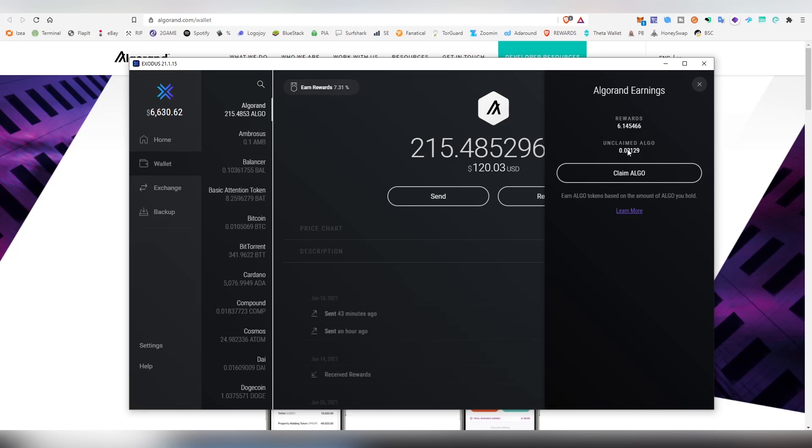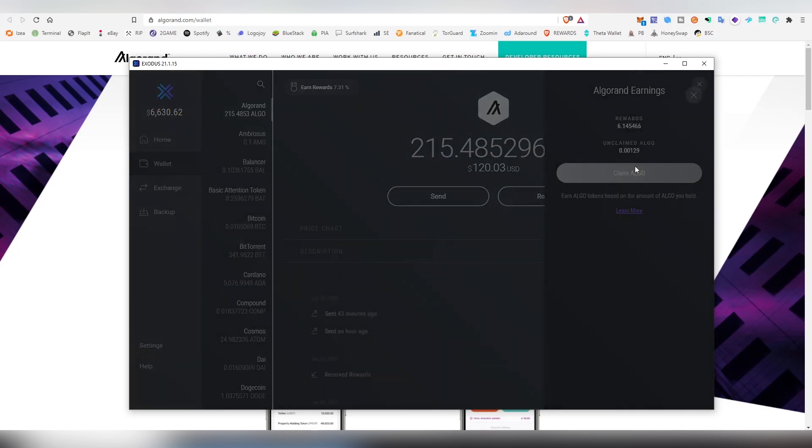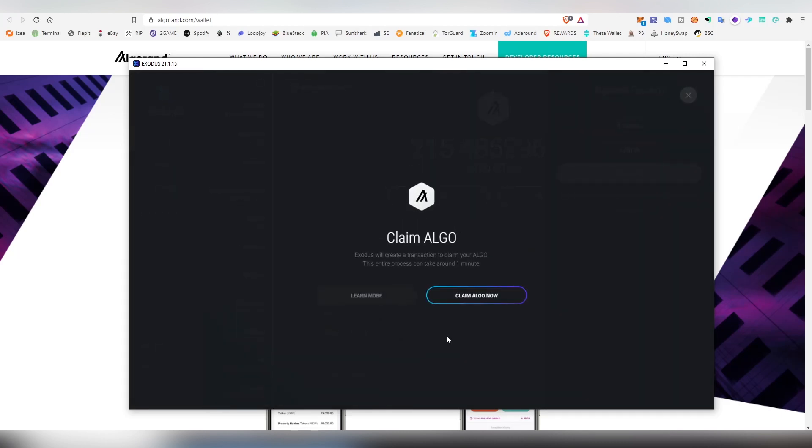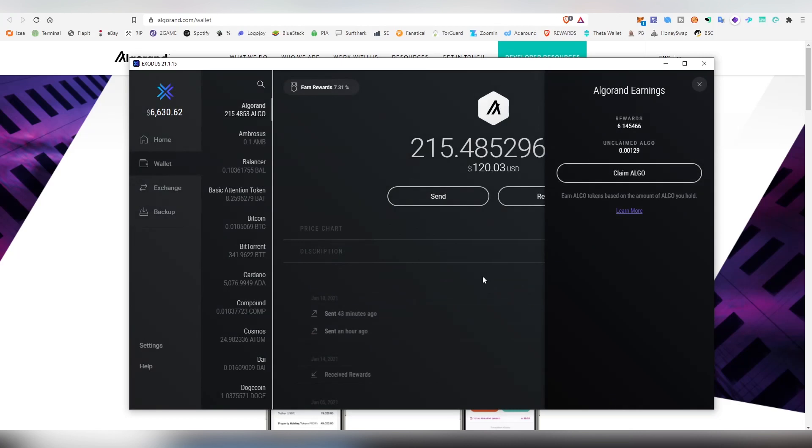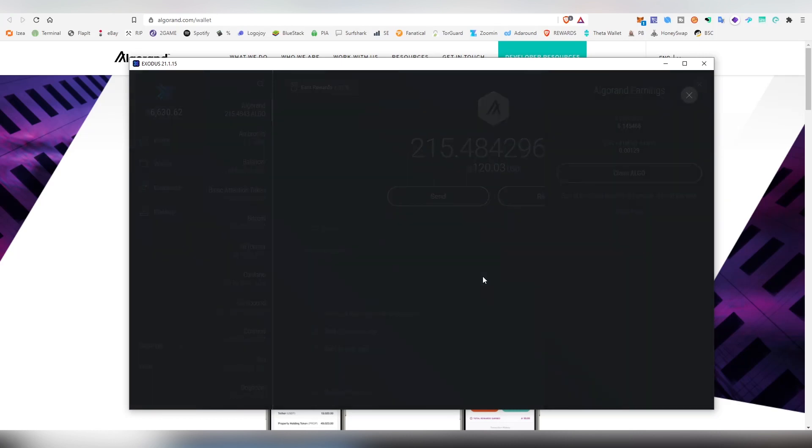Once you have any funds here, just click 'Claim Algo' and 'Claim Algo Now,' and it will create the transaction and start claiming it for you. This will take a couple of seconds, and after it's done, it has deposited that Algorand to your wallet automatically.